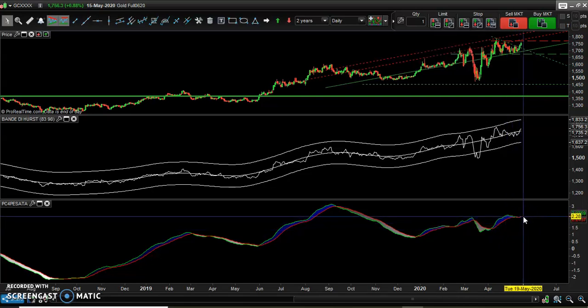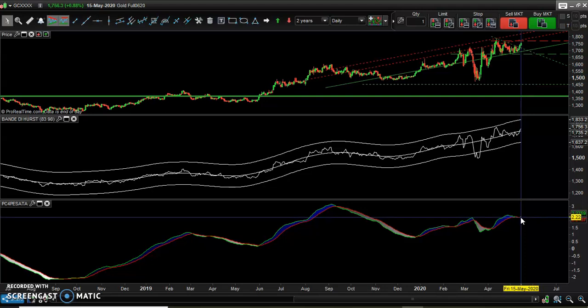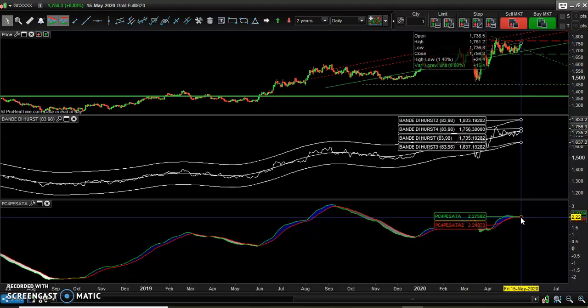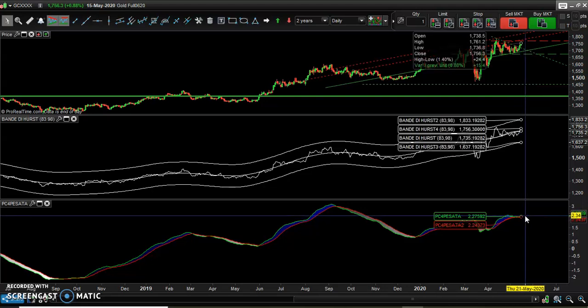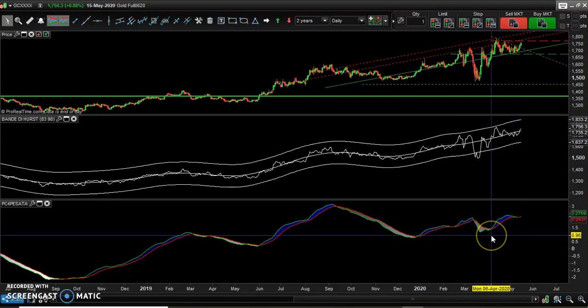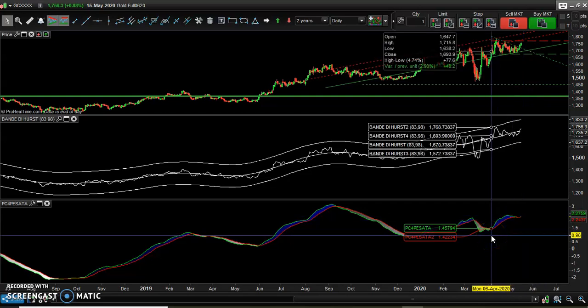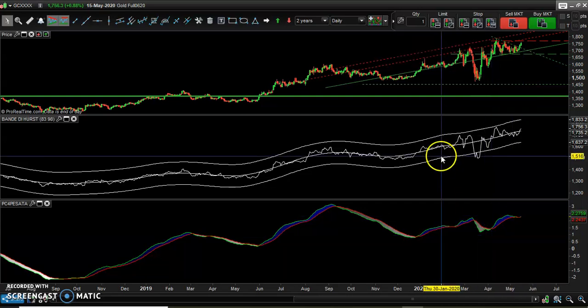The other indicator is also pointing up, so it's positive. As we can see here, the fast oscillator is crossing above the longer, slower one, which is another bullish signal. This is the daily chart.